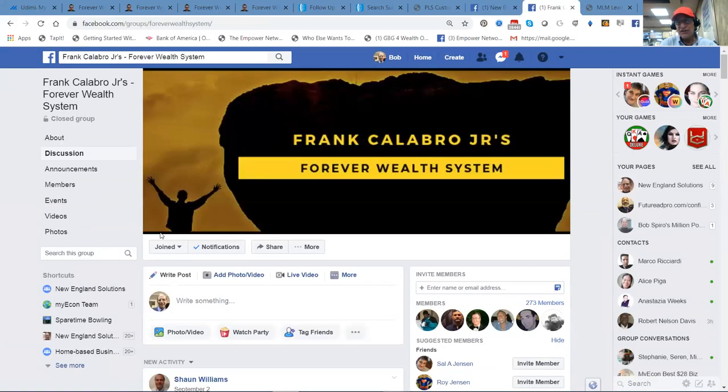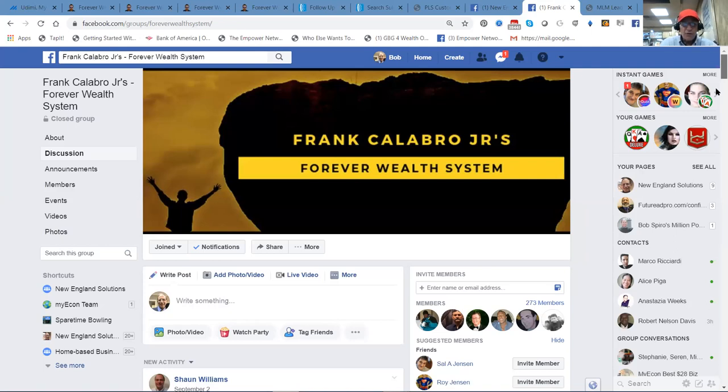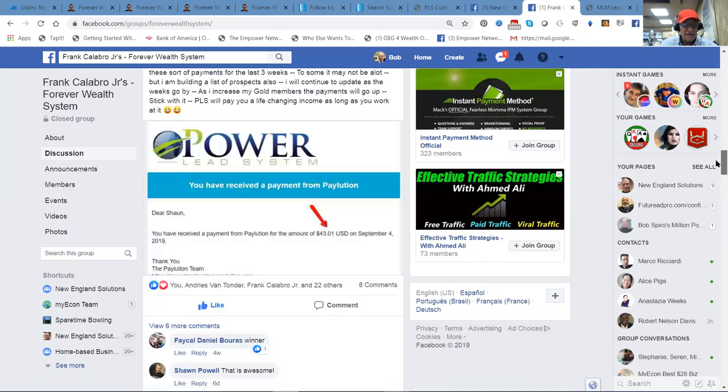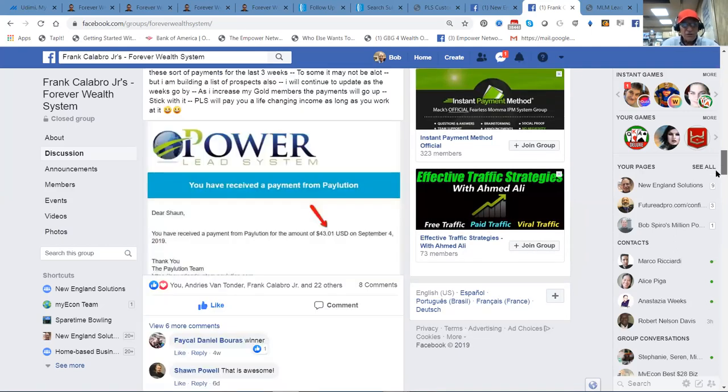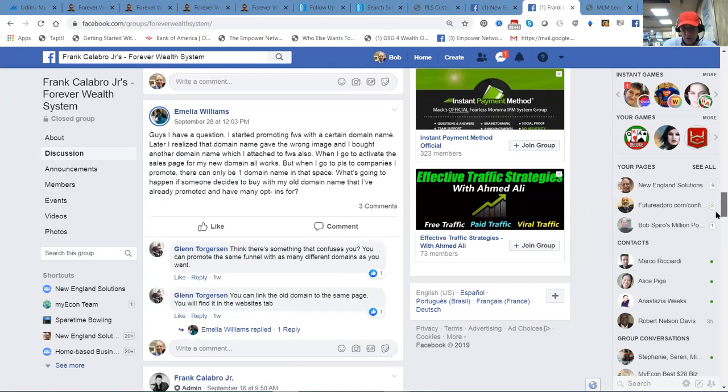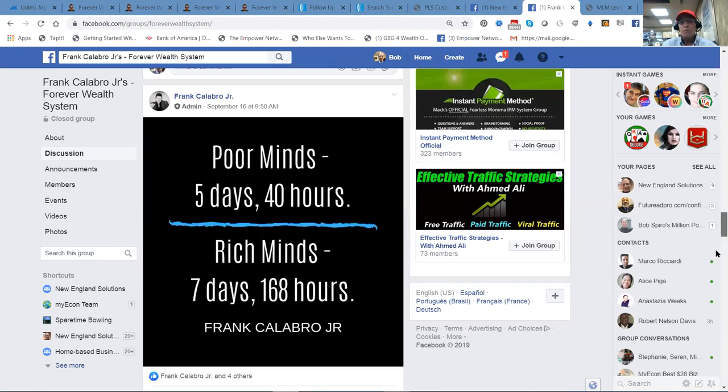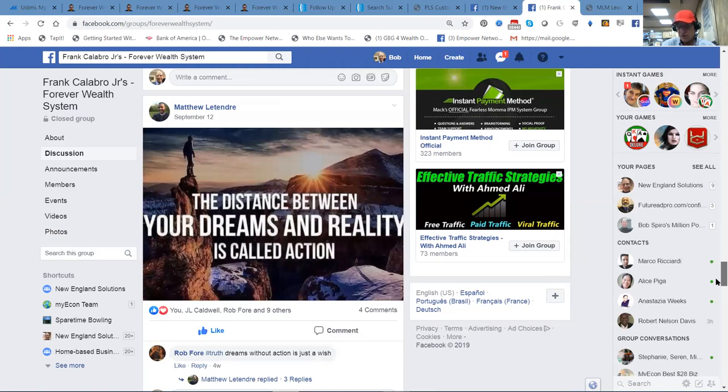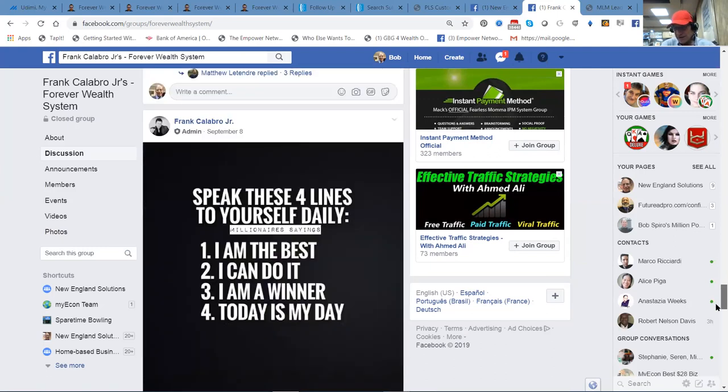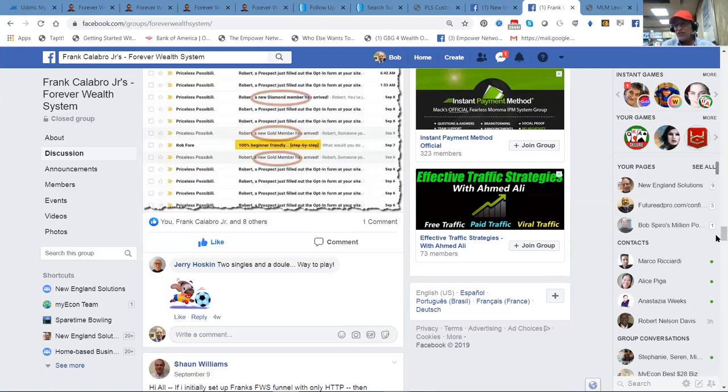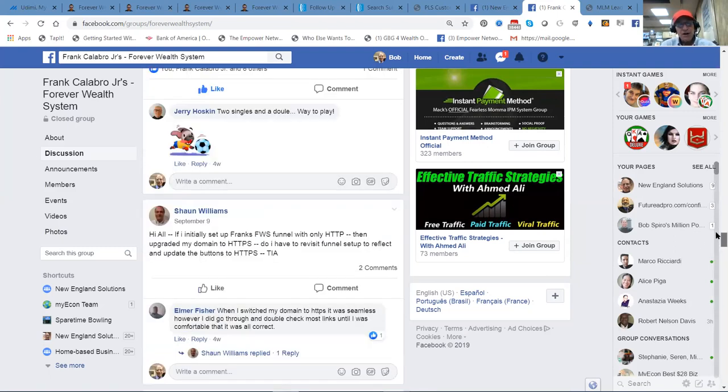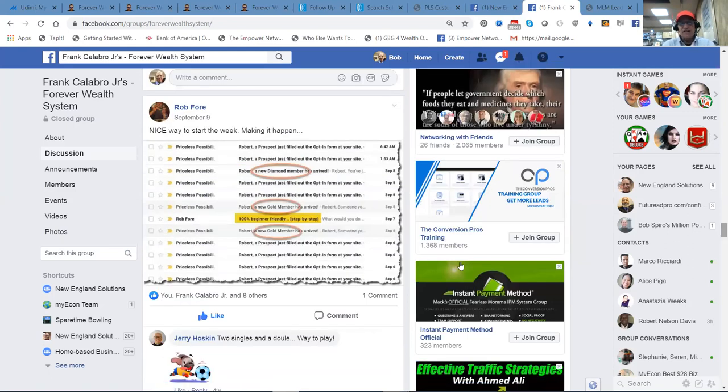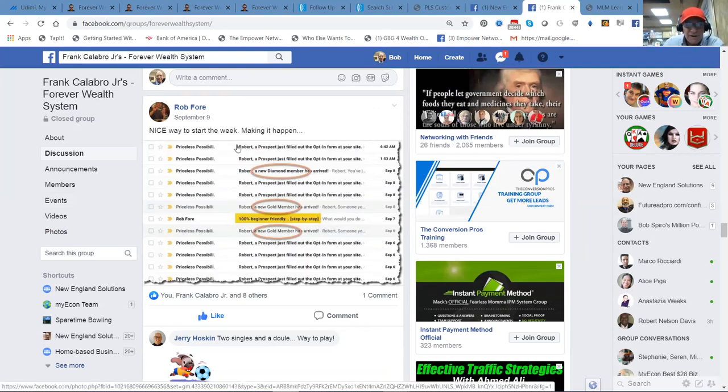The next thing we do, we add you to the Forever Wealth System Facebook group, where you can see the kind of results other people are having. You can get your questions answered. We validate what we're telling you when you see the results of so many other people. It becomes inevitable. It's ridiculed. Turned down. Accepted that it becomes something of common knowledge. Now, this is what happens. You get a big enough group looking at your offer.